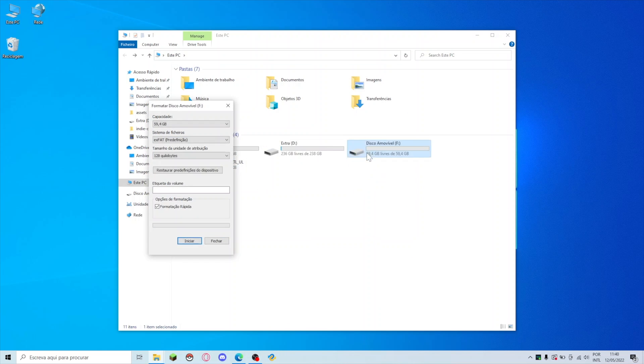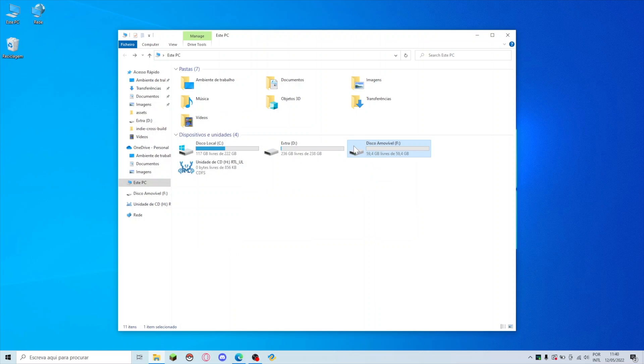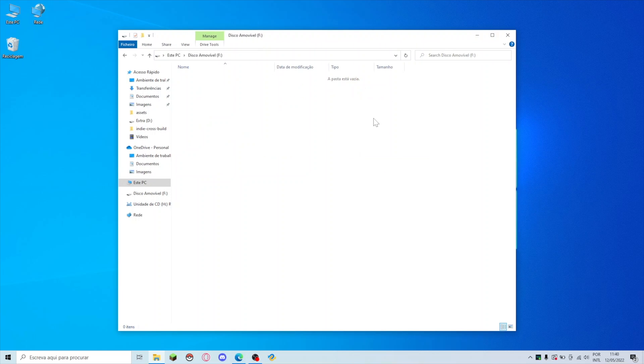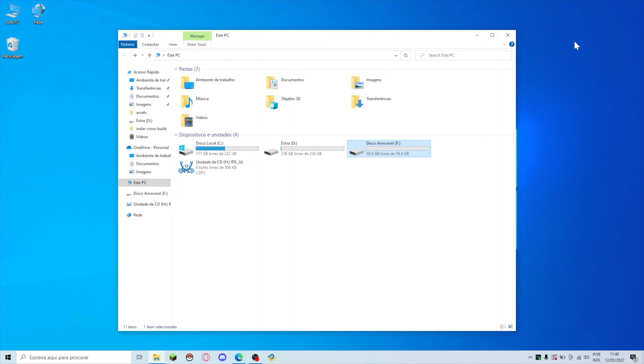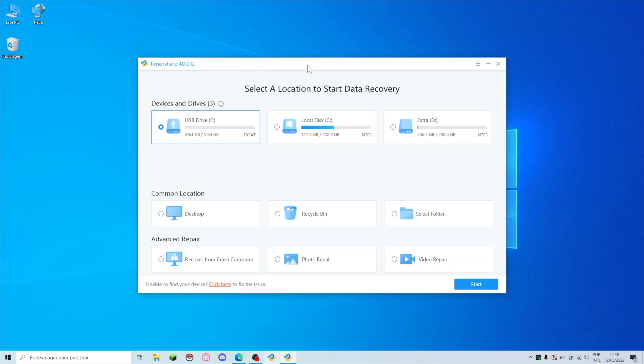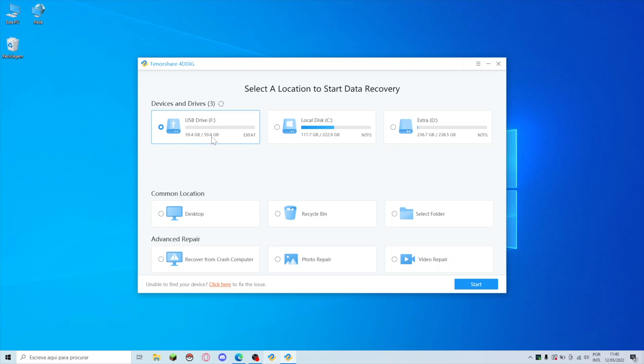The unit is being used probably by Tenorshare. Let's close it up and format. It's completely formatted. Now the drive is completely empty. Let's open up Tenorshare. This is the drive completely empty, 59.4 of 59.4. We are going to select the location to start.